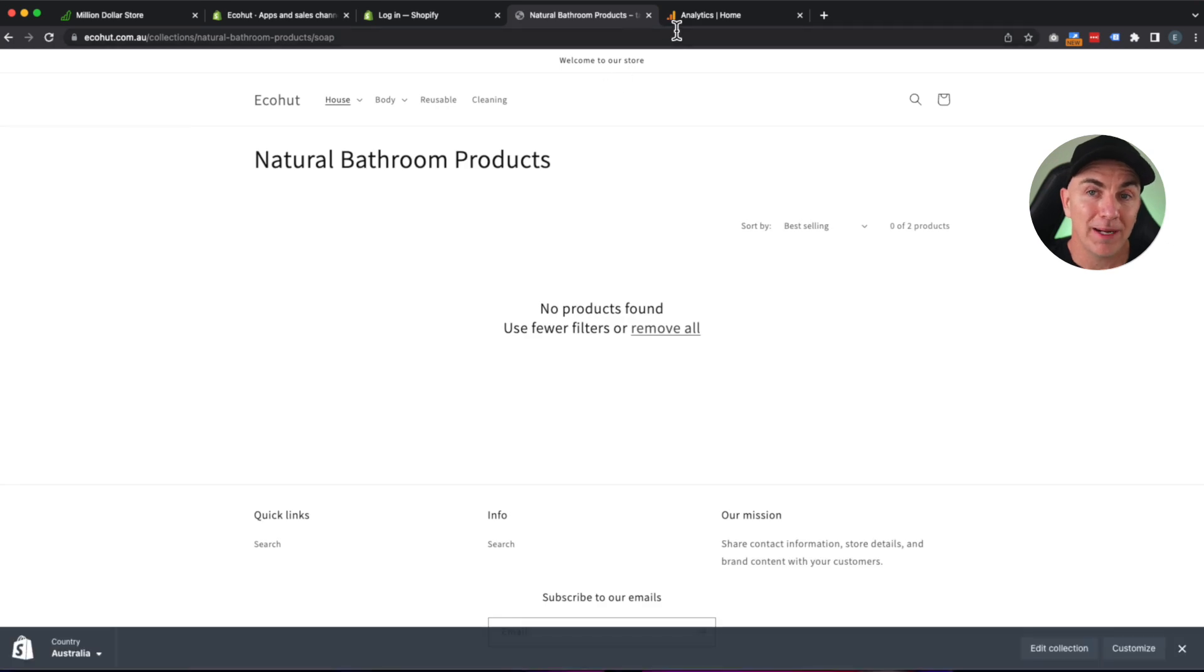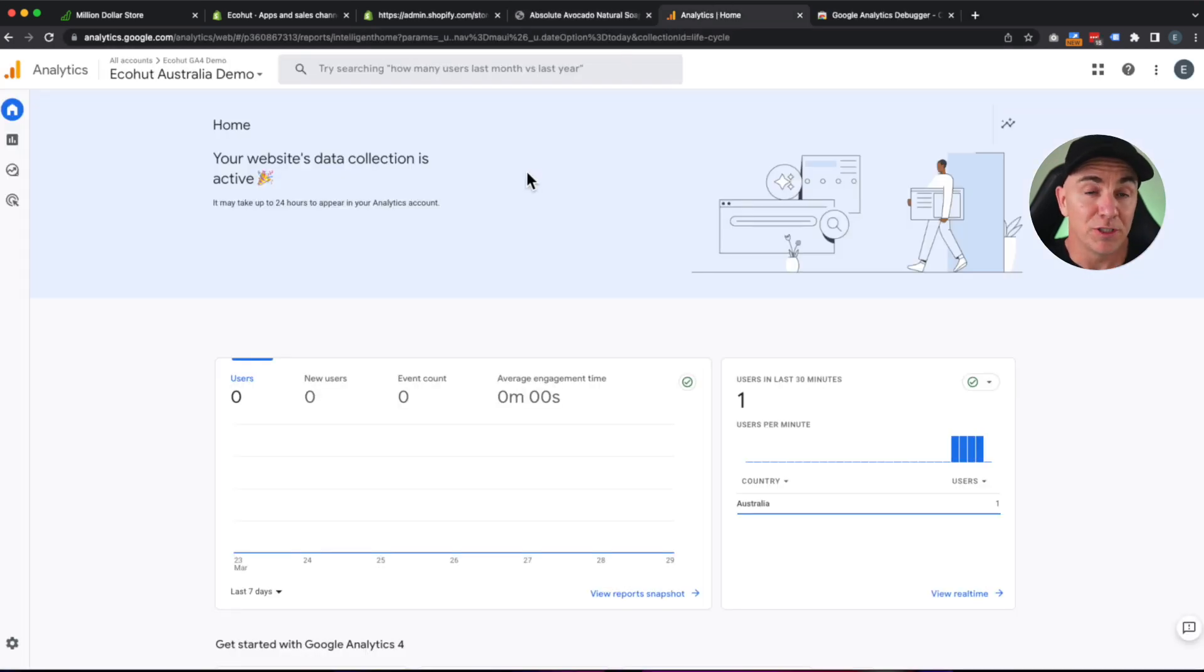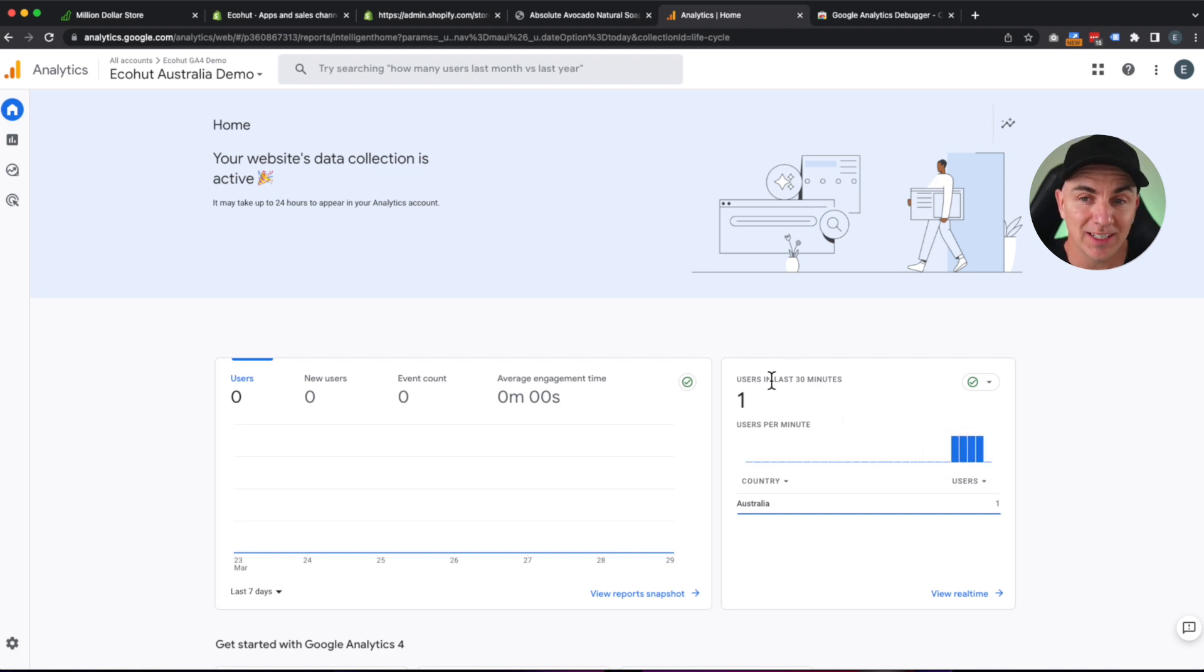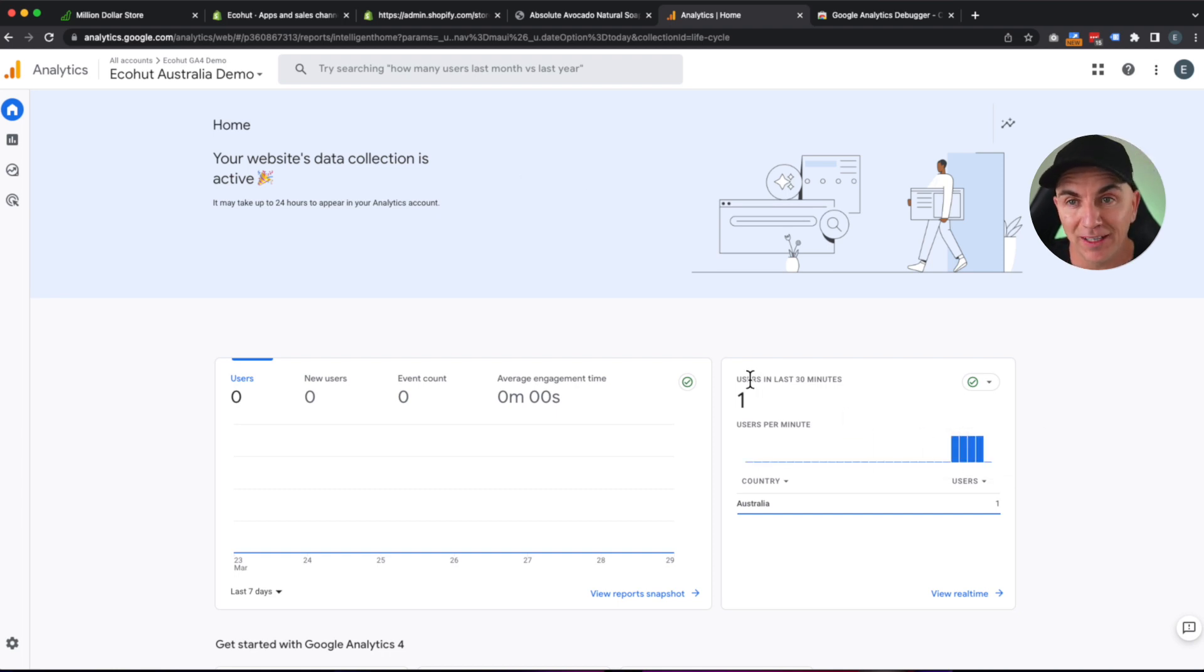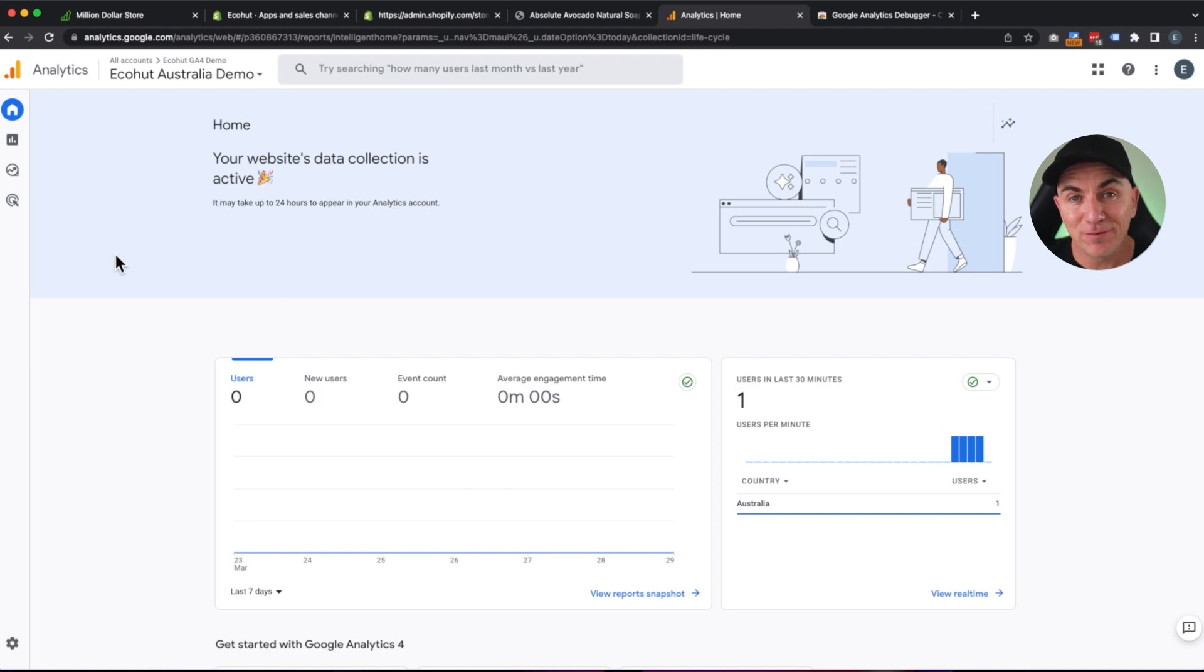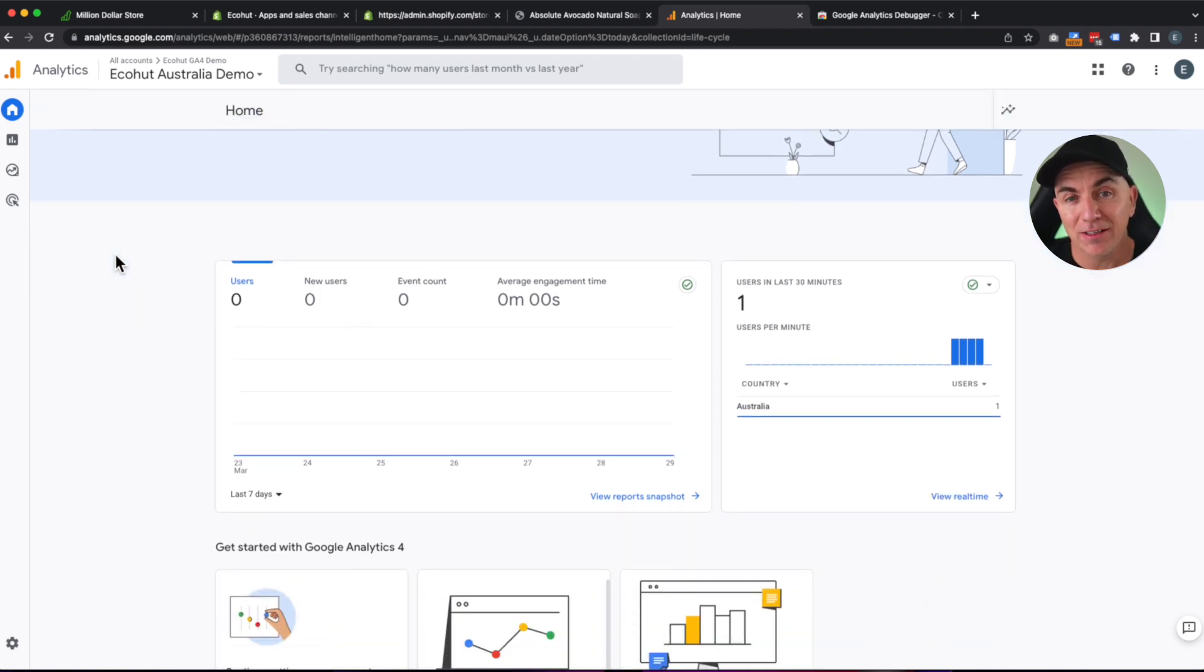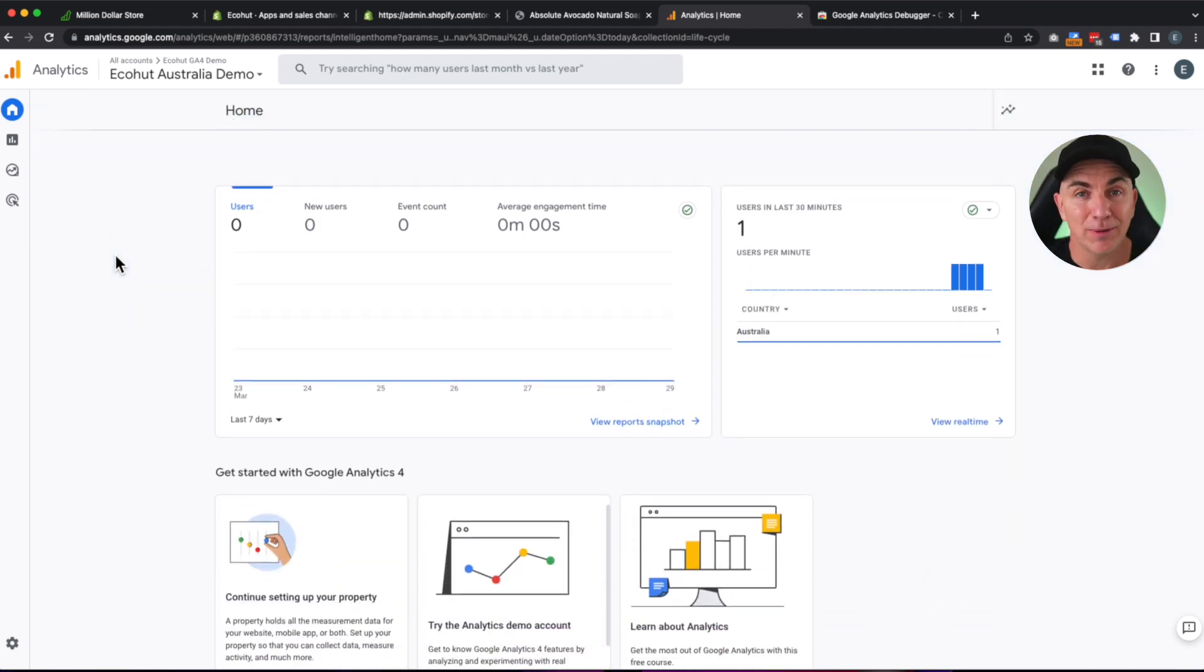We'll pop back to Google Analytics and see whether or not it's seen us. And if we turn back here, we can actually see that we've had one user in the last 30 minutes. So that works exceptionally well. So that's the first thing. We now know that the tracking is working. But is it tracking all the things that we wanted to track?